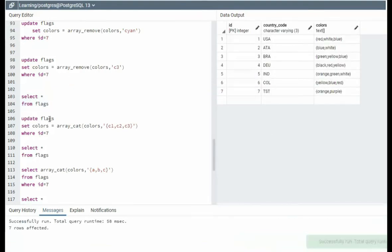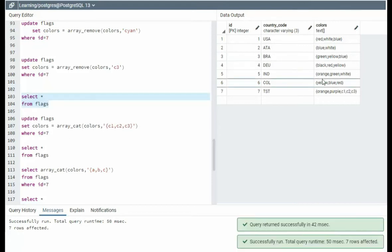Update flags, set color equals array concat. Notice I'm going to get colors, and then we're going to add C1, C2, C3. C1, C2, C3 at the end.